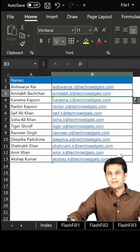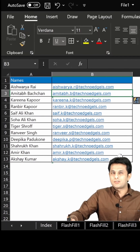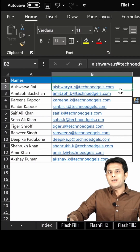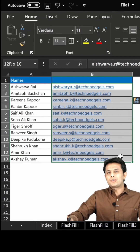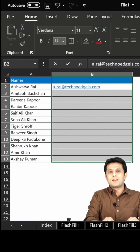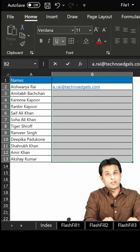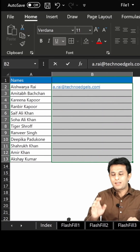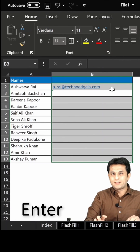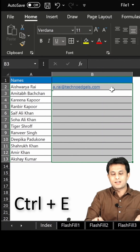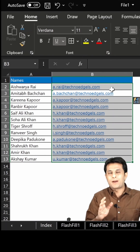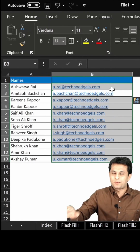You can see everywhere it has taken the initial of the last name — ashwarya.r@technohls.com — and I've got the answer. Similarly, you can also type a.ry@companyname.com, press Enter, then Ctrl+E, and it will understand the pattern and give you the output.